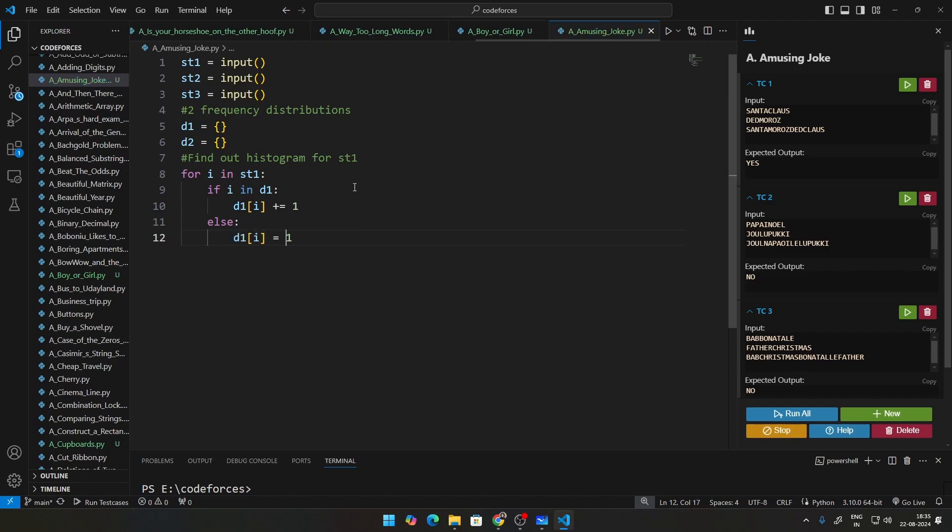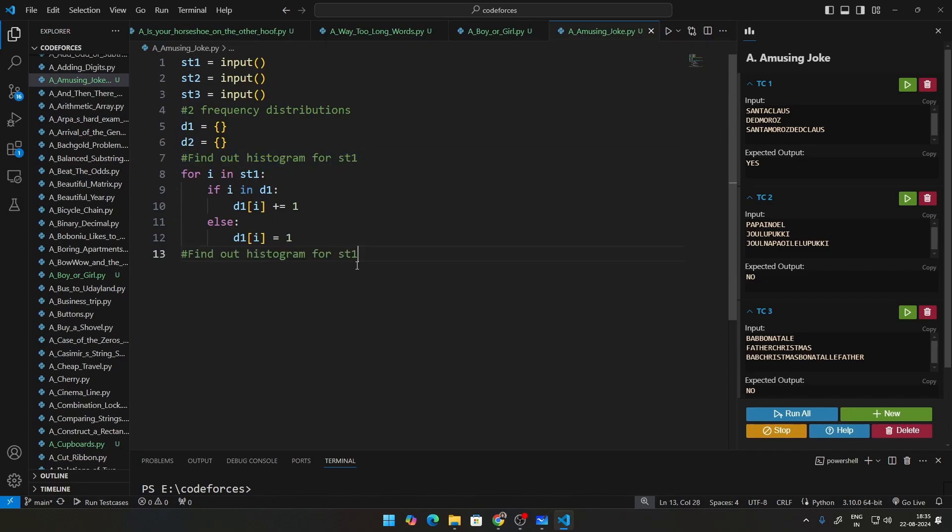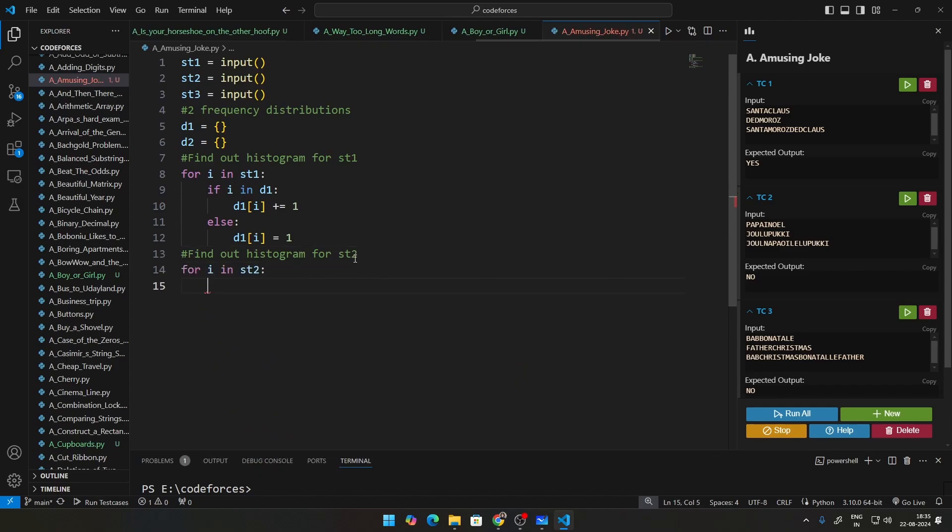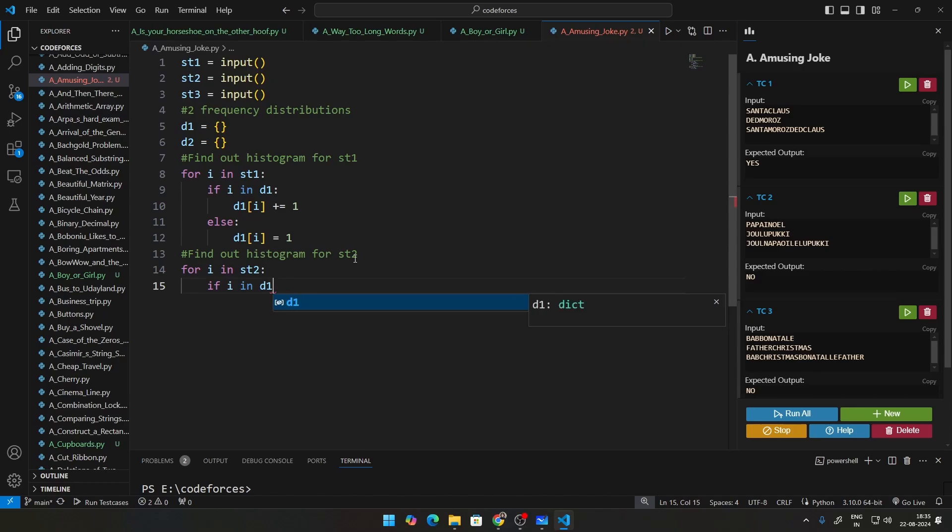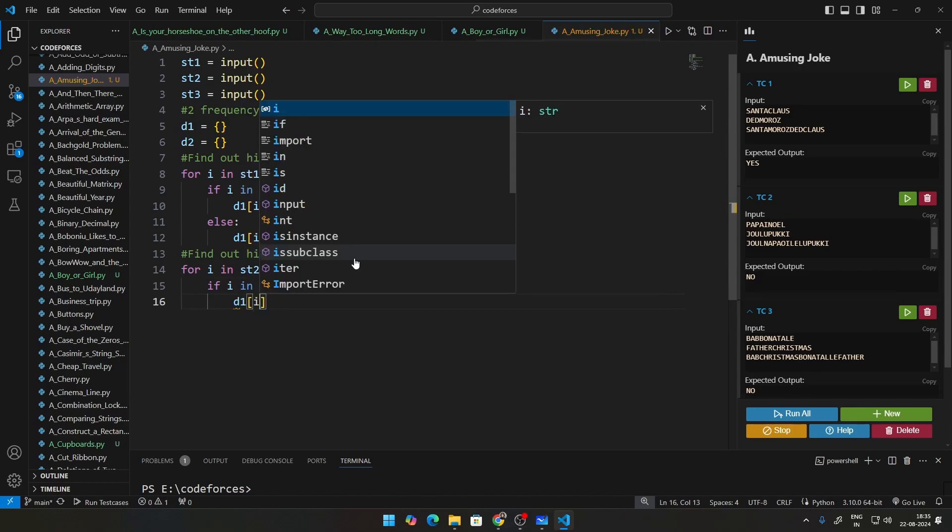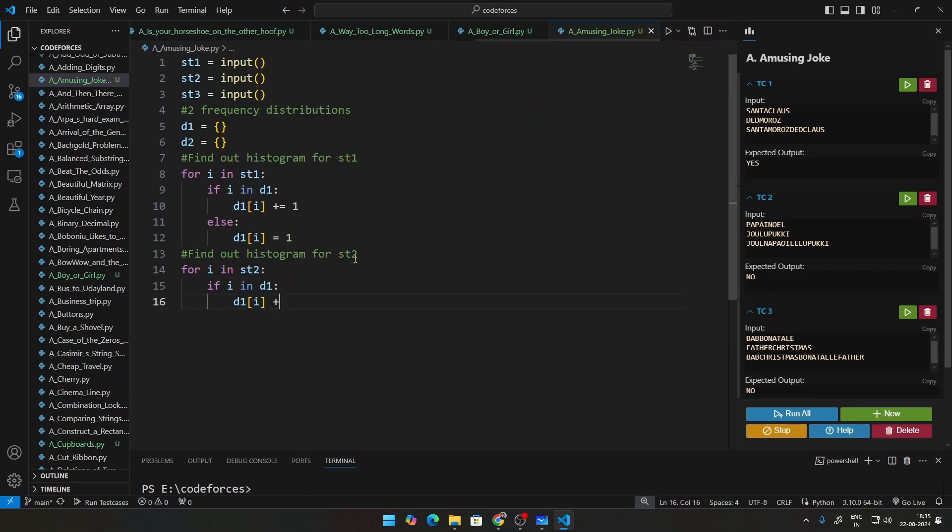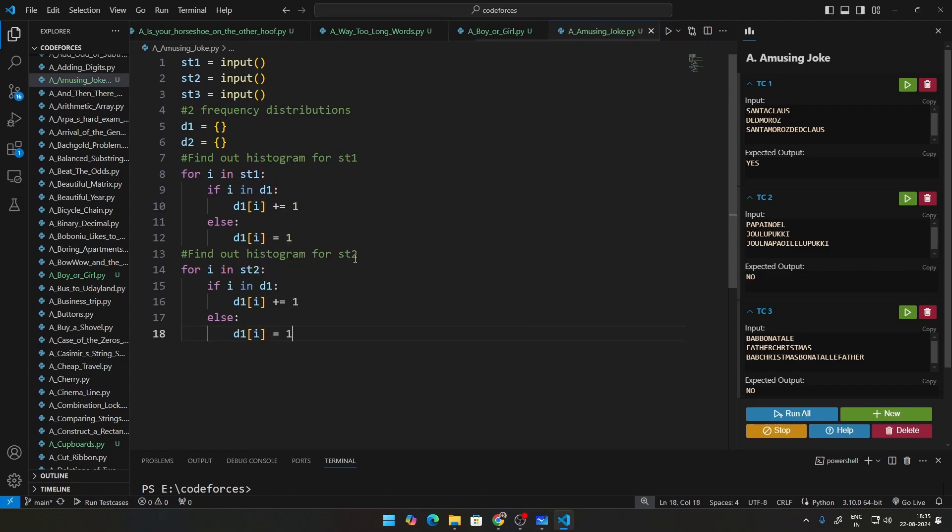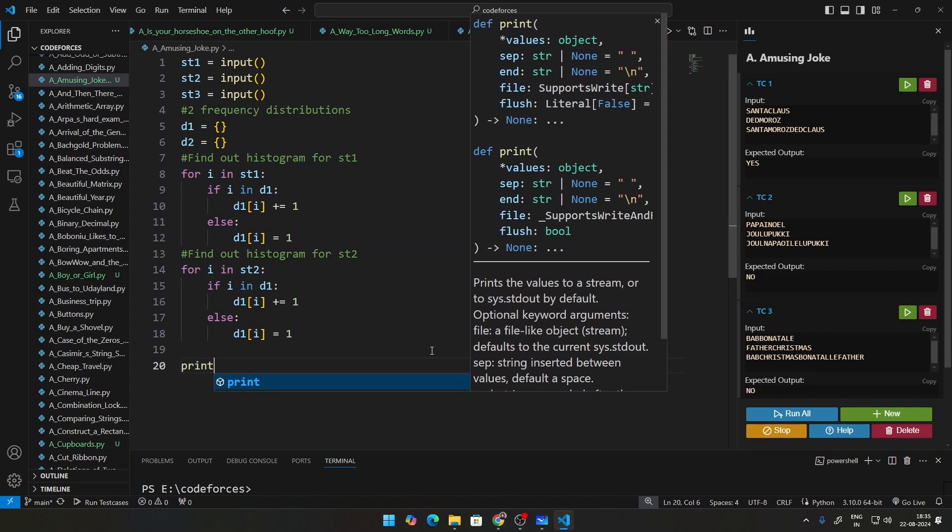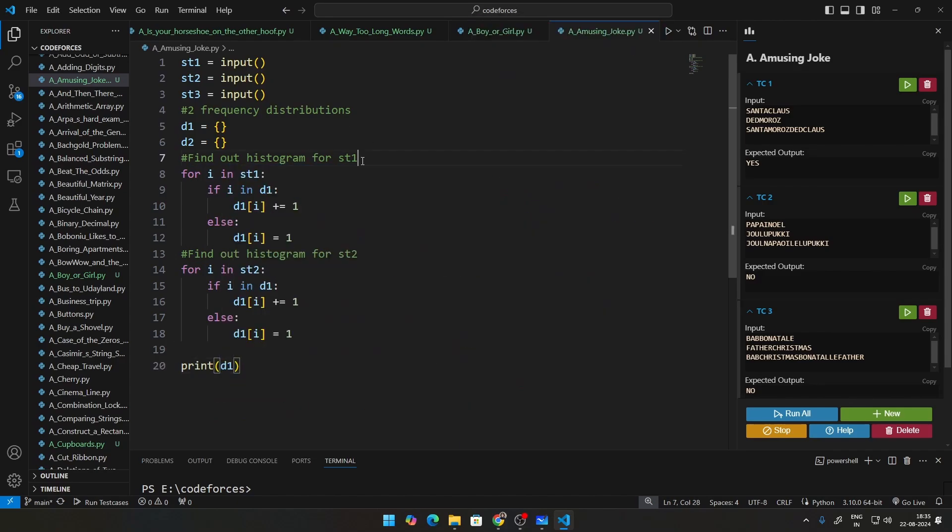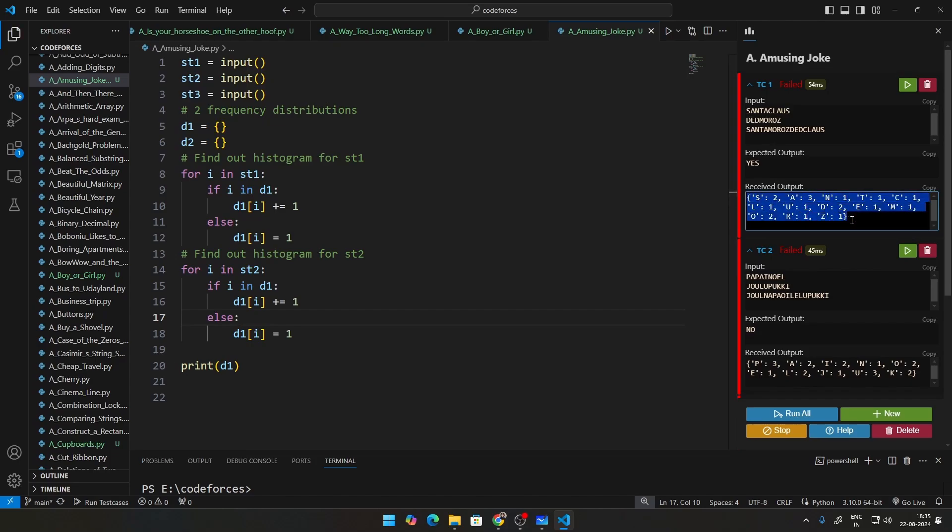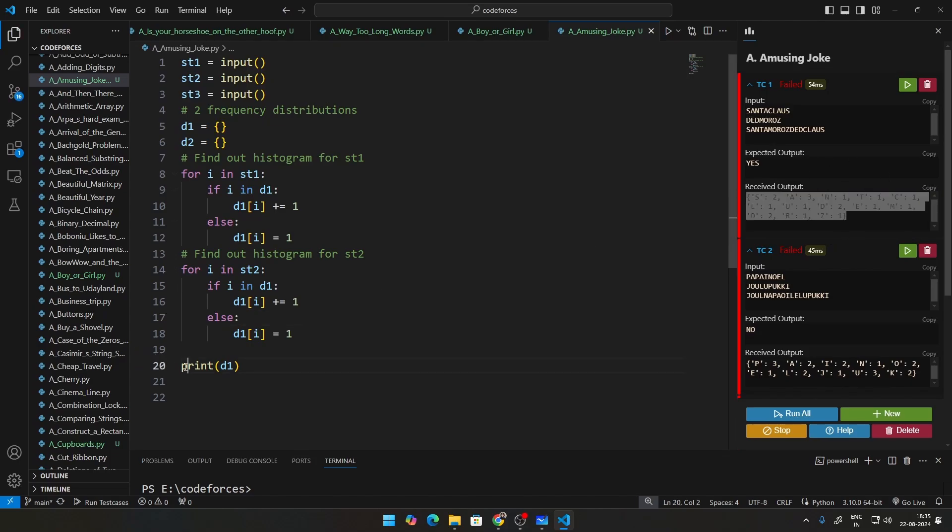So now that we are done with this, we have to do the histogram for ST2. So this will be the same line over here again, but this will be for ST2. That will be for I in ST2. All of this is the same. If I in D1, that case just D1 of I will be increase that particular count by 1 for that element. Else D1 of I, set that to 1. This is also done for you. Then what can we do? See, I can go ahead and print how this looks like to show how this particular thing looks like. Let me just go ahead and print this D1 and then show you what that looks like. Let me just run this code. You can see this part right here. This is what this particular frequency distribution looks like.